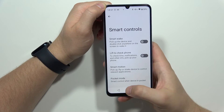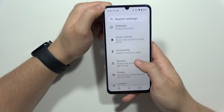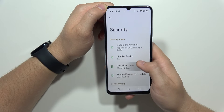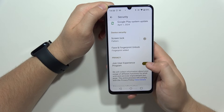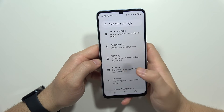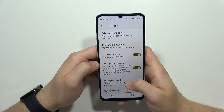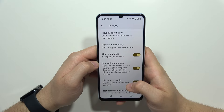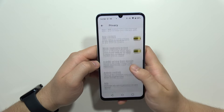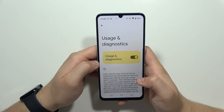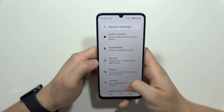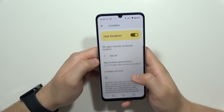It's also recommended to go to security and disable the user experience program, which is right here. Then go back and open privacy — you will need to get rid of usage and diagnostics. Scroll down, go to usage diagnostics, and turn it off.